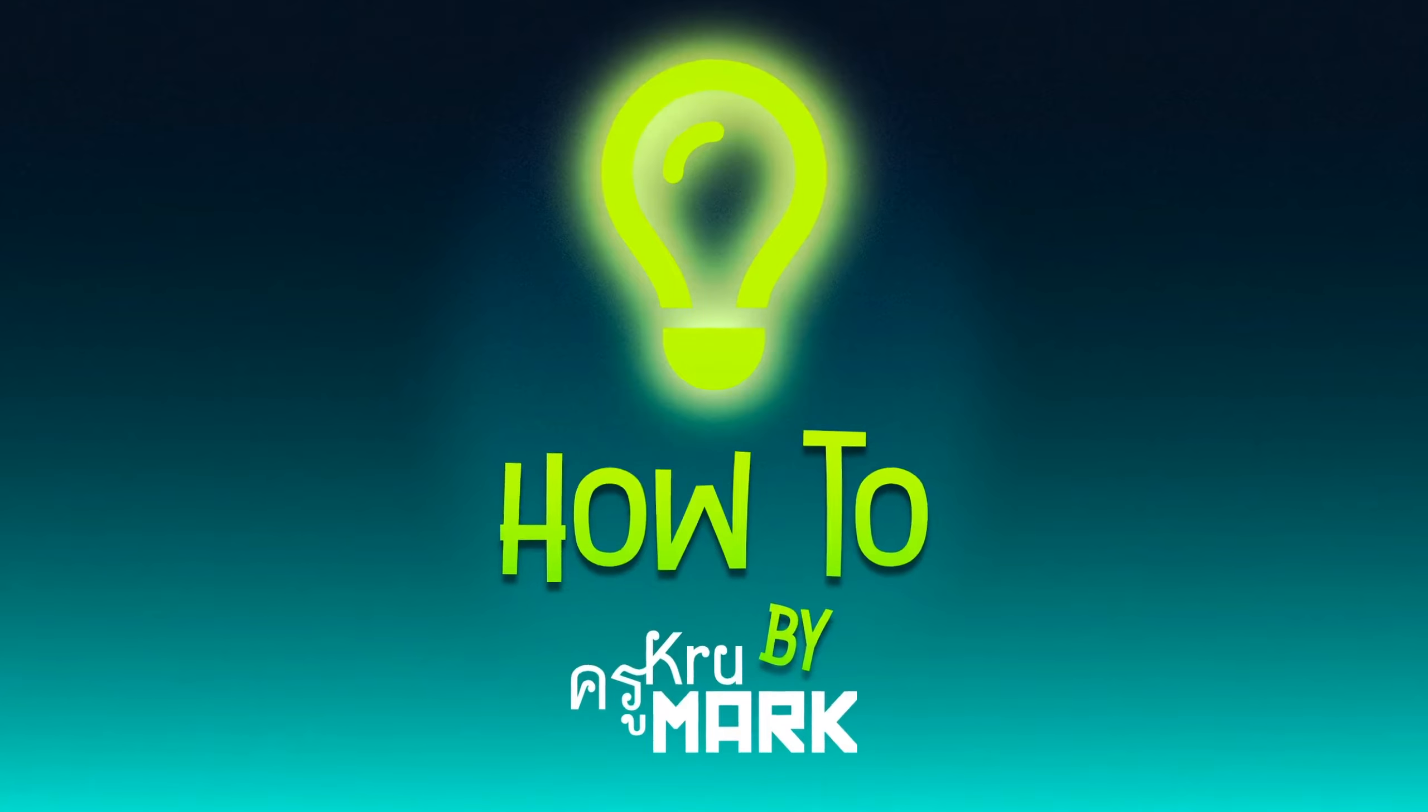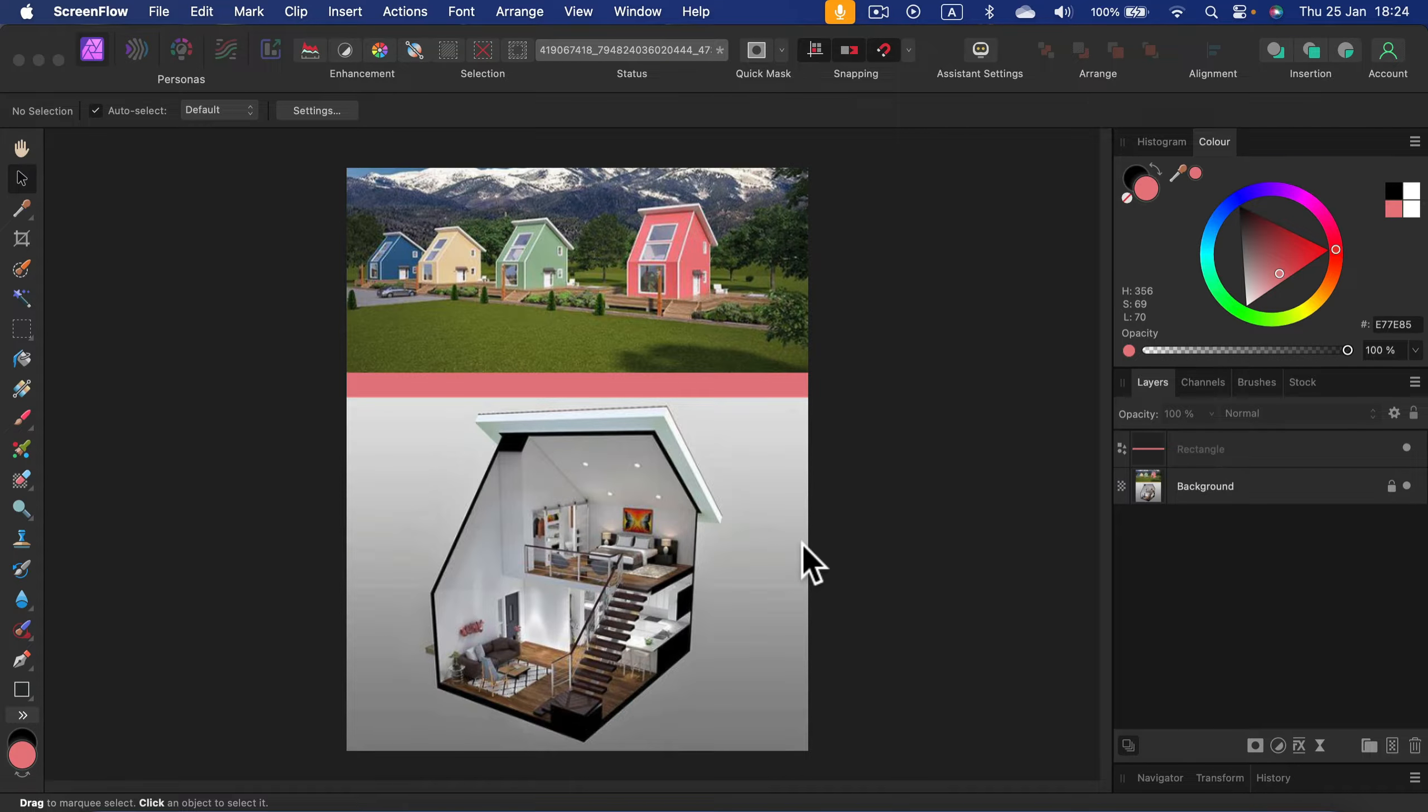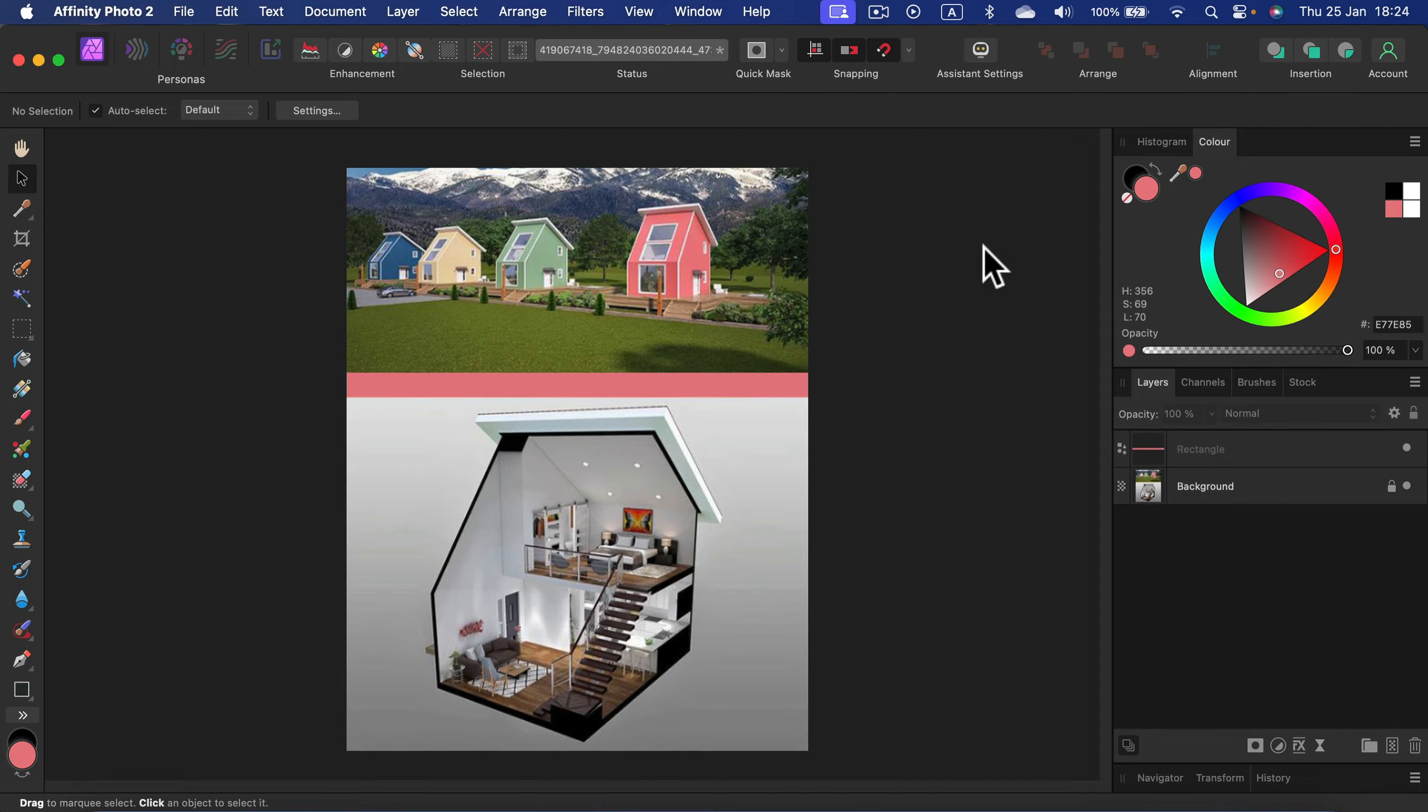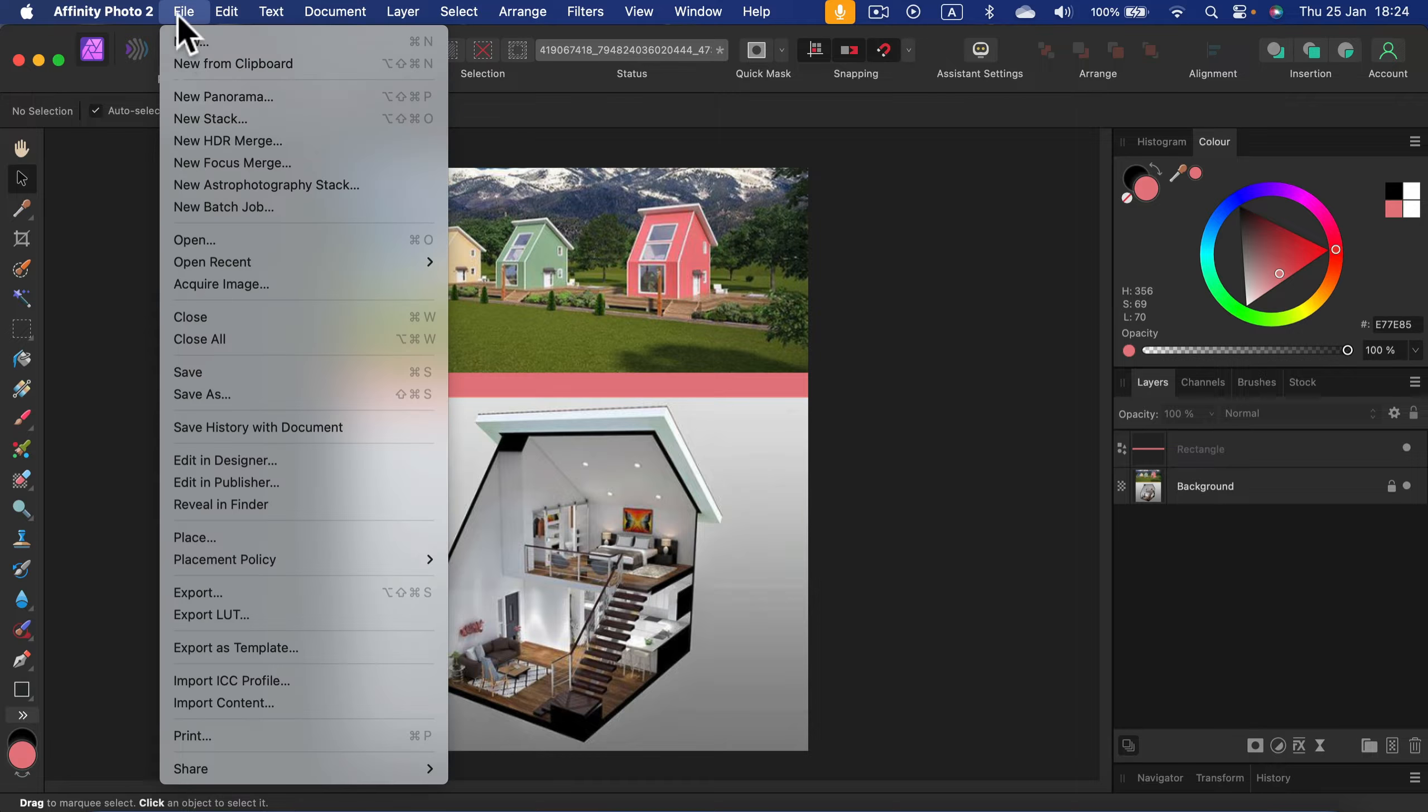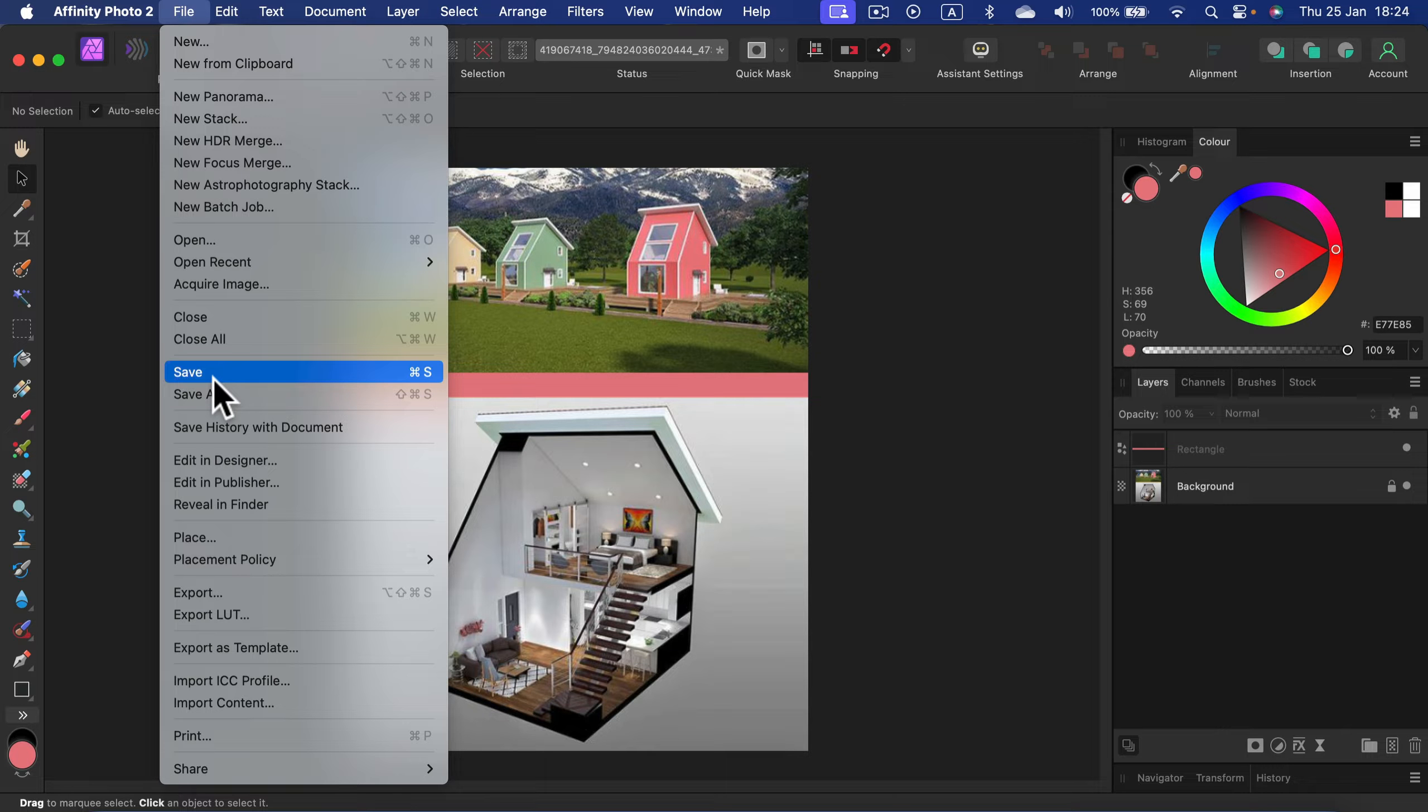How to save your Affinity Photo project as JPEG. By default, if you create a project in Affinity Photo and then you try to save it using File Save, you will be saving it as a native Affinity Photo file.